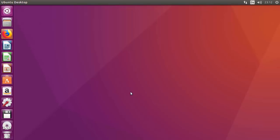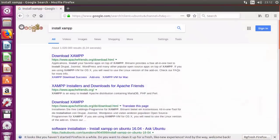Hey guys, in this video I'm going to show you how you can download and install XAMPP server on your Ubuntu operating system. So let's get started and let's see how we can install it.